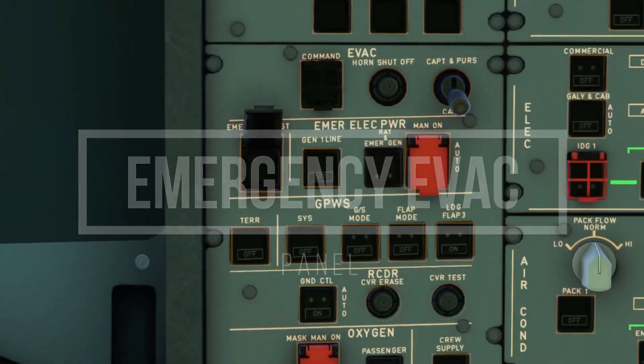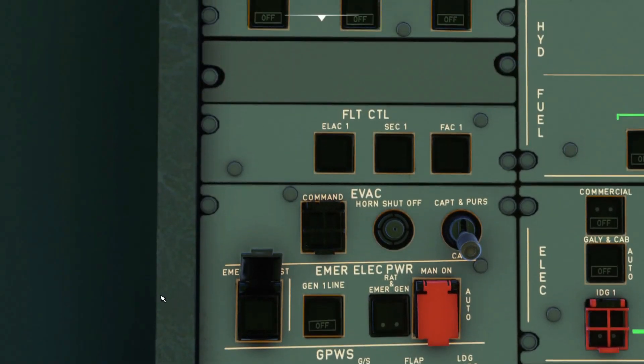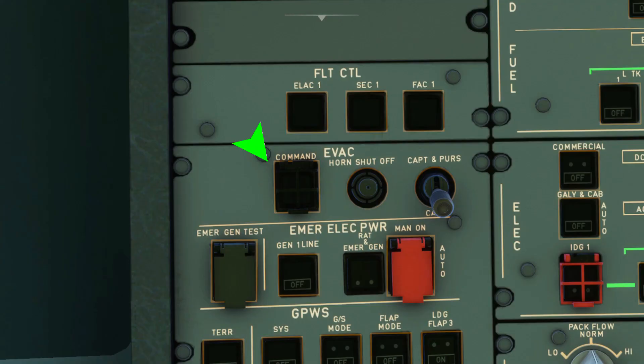So you have three items that have to do with this panel. You have the evacuation command switch, orange shut off button, and evacuation switch.